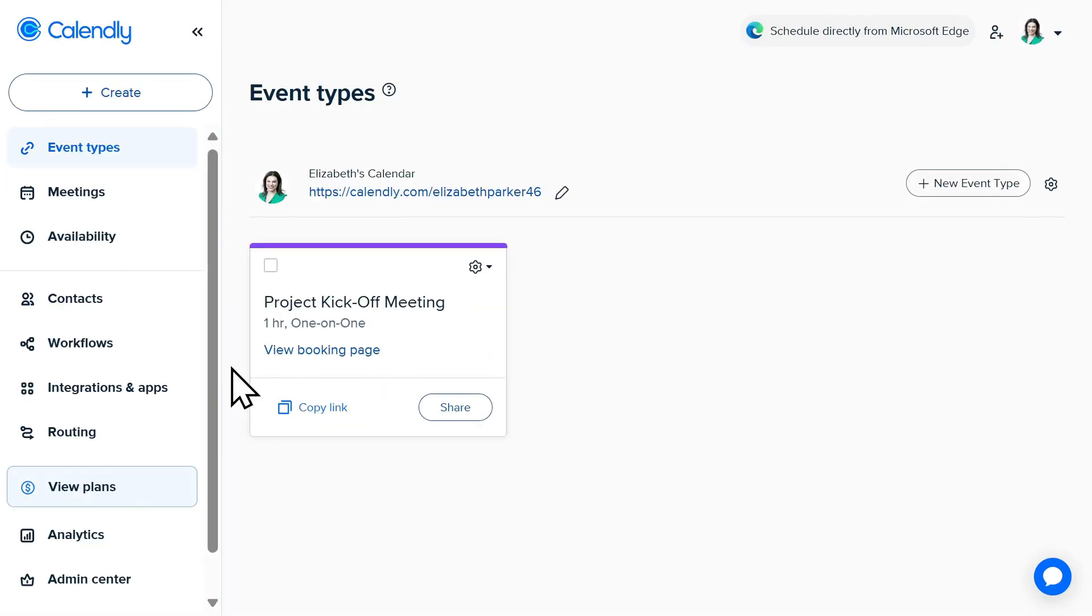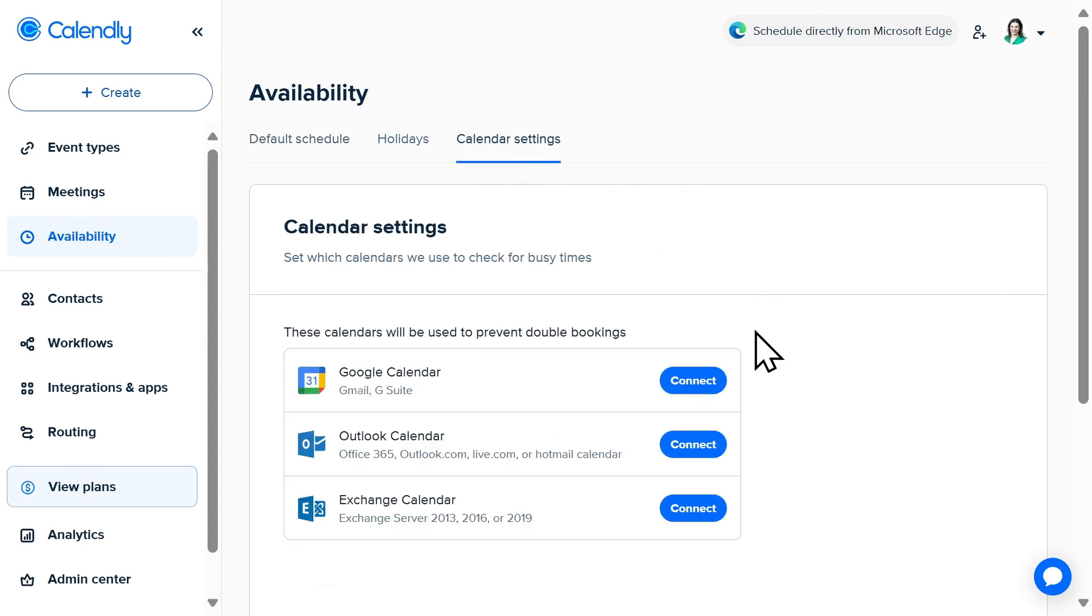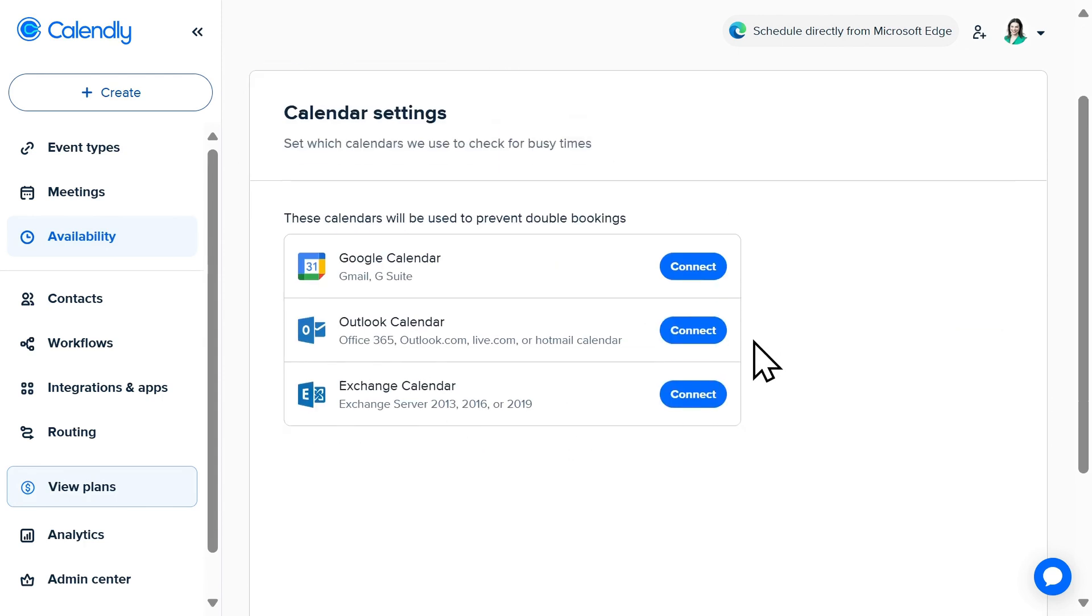To begin, I need to connect my calendars with Calendly by selecting Availability on the left-hand navigation panel. Then I'll select Calendar Settings. You'll then select the type of calendar that you wish to connect and follow the guided prompts.